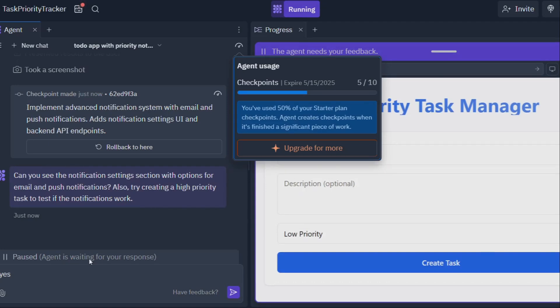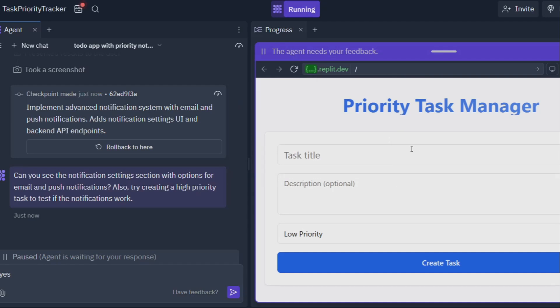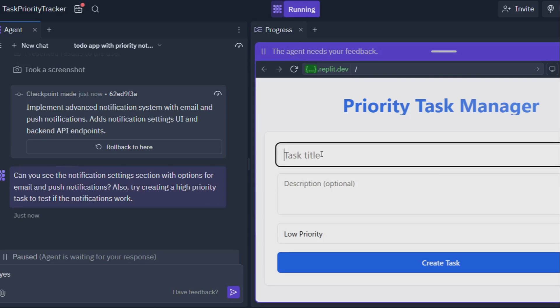But here's where it gets really interesting. For folks who don't know a lick of code, Replit Agent is their ticket to the world of software development. It's like having a translator that speaks both human and computer language. You tell Replit Agent what you want your app to do, and it translates that into the code that makes it happen. It's that simple.